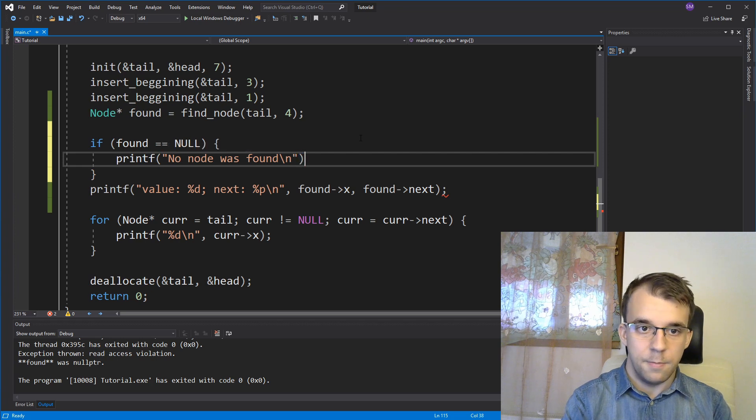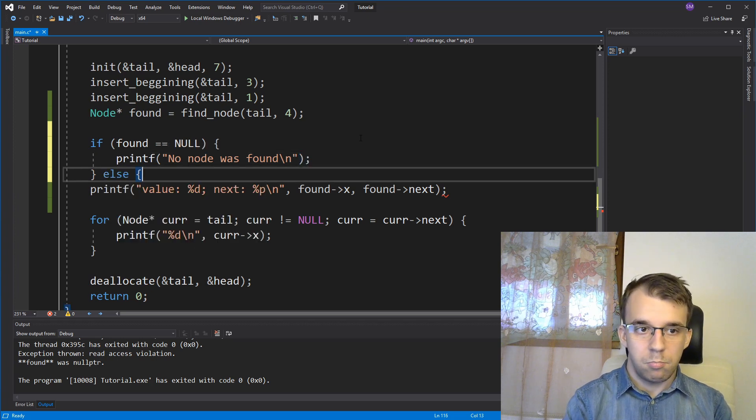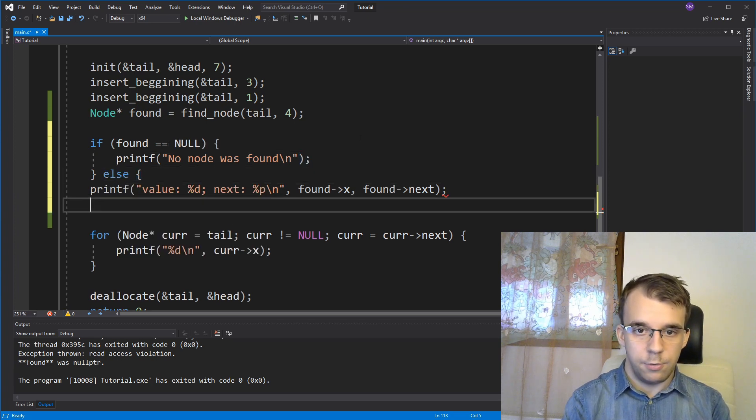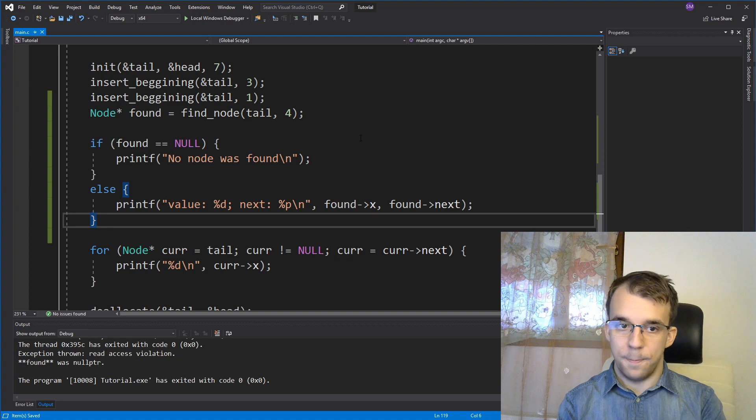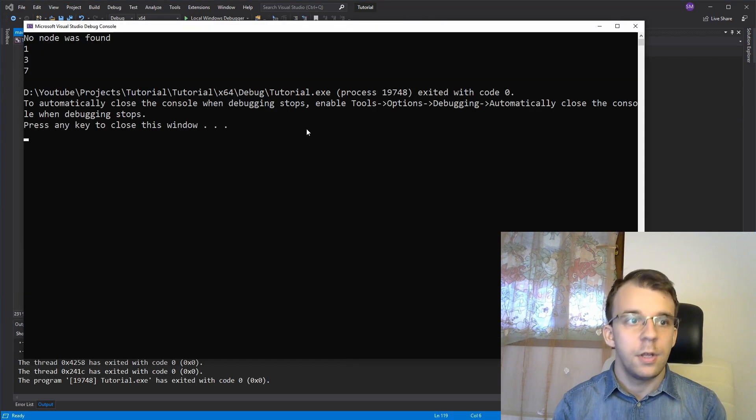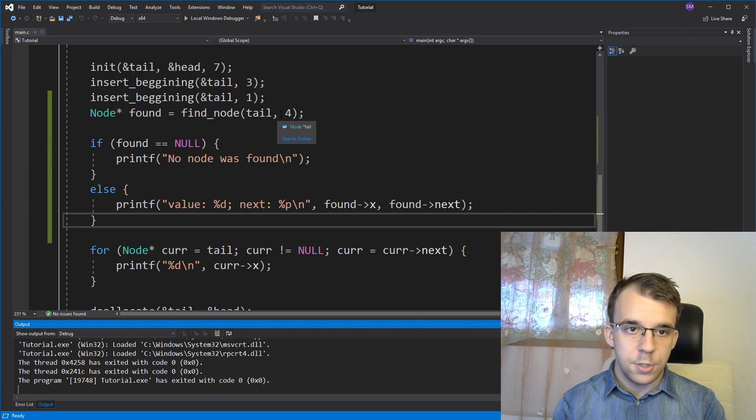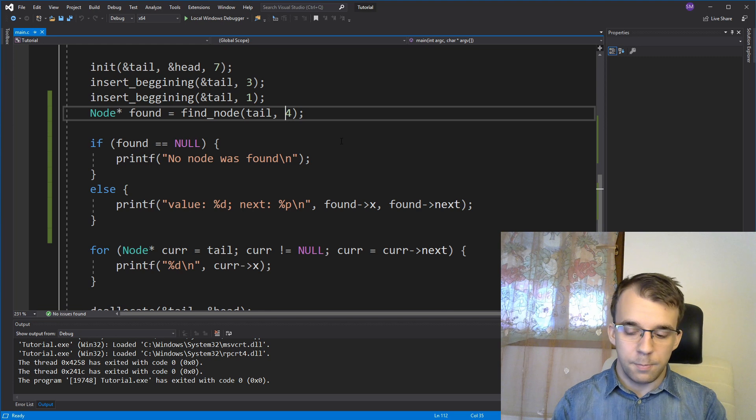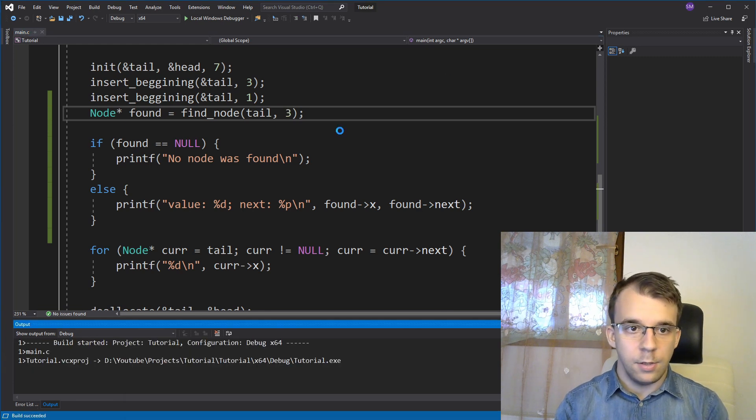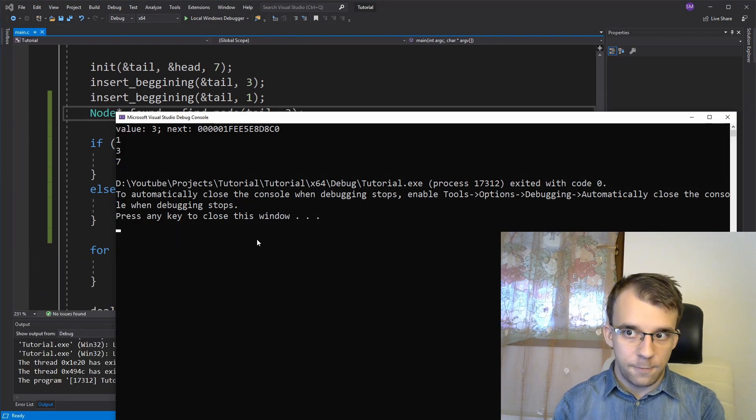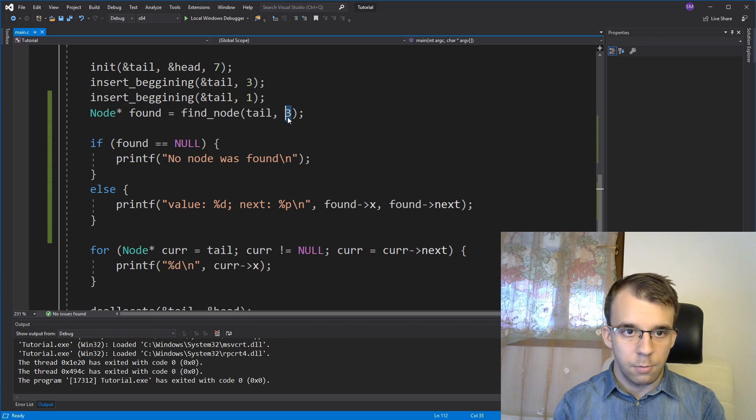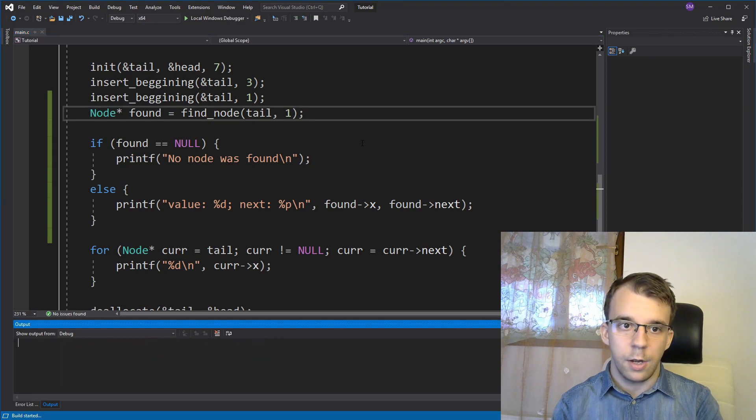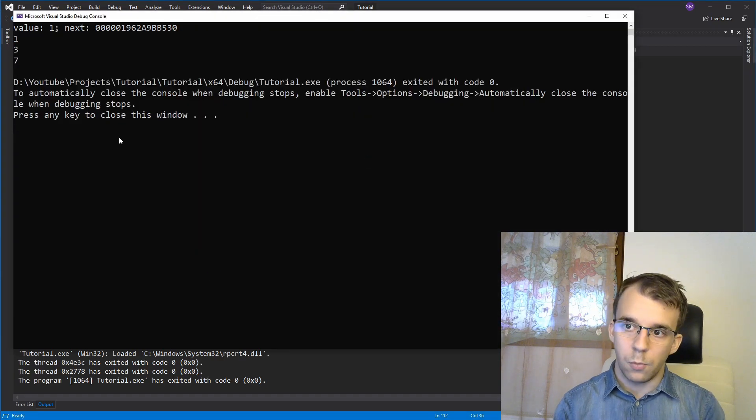Else, then just business as usual. So if you try to run this, you'll notice no node was found. And if I change this to, for example, three, this works perfectly. Even if it's the first node of our doubly linked list, you can say one here and it's going to work.